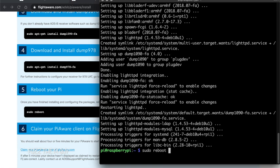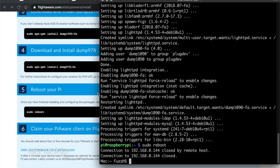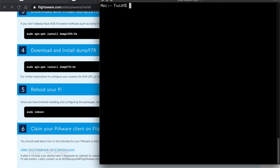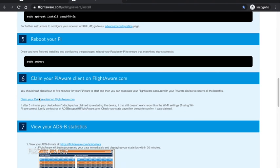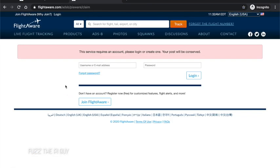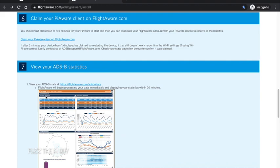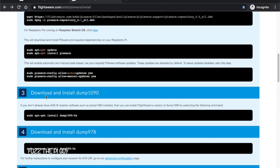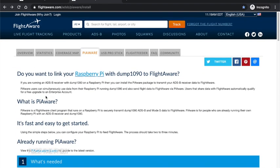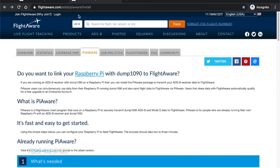So now that that's rebooting, once it comes back up, if you read here it says you might have to wait about five minutes or so. You can click on this and when you click on this it will take you to a page that says your feeder ID number is claimed or whatnot. Now obviously it doesn't show that because I'm not signed in.